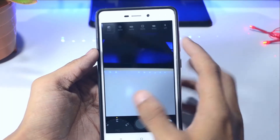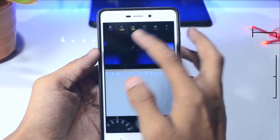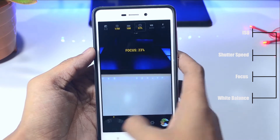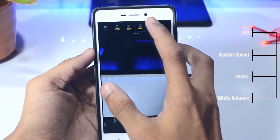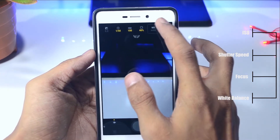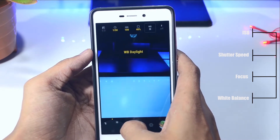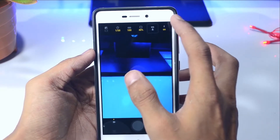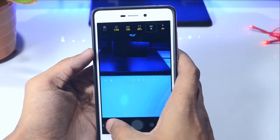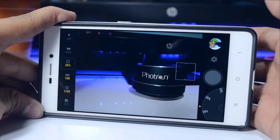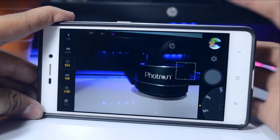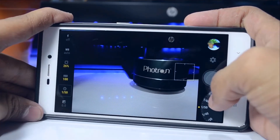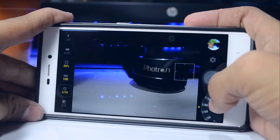Here we are inside the camera app, and as you can see we have all these settings like ISO, shutter speed, focus, and white balance. You can set them according to your needs. If you know what you're doing, you can take really good shots with this. This is the white balance option — you can do a lot with it. Here we have white balance and shutter speed.